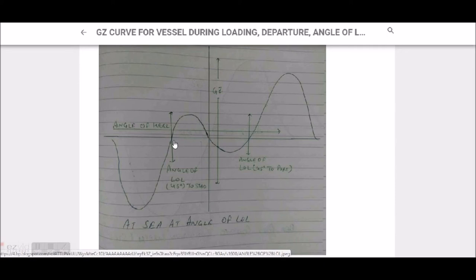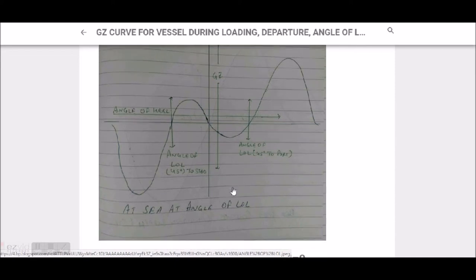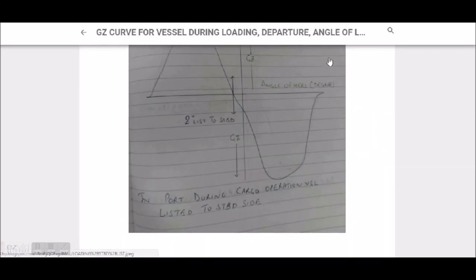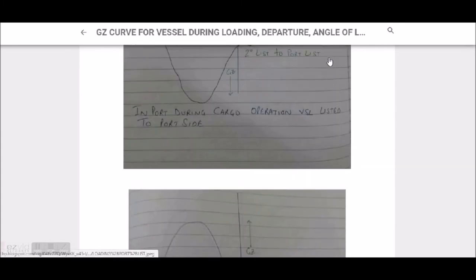The GZ value will initially be negative, though it may be shown on the other side of the graph. It is cutting at GZ equal to zero for the angle of loll. This applies to the angle of loll on both the starboard side and the port side — I've considered 45 degrees as an example, but the actual angle of loll will vary for each vessel.